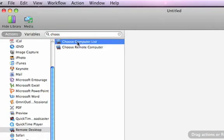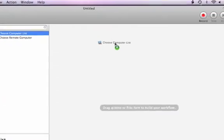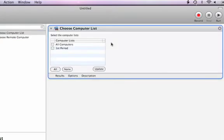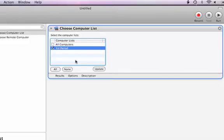I'm going to use Choose Computer List. And to add that to the workflow, I will drag the action from the left side list into the workflow area and let go. The interface for that action, or its view, will be displayed automatically. Within this view are controls and parameters that pertain to that particular action's abilities. In this case, it's just simply a matter of choosing from the available computer lists in Remote Desktop. And I'll choose the one called First Period.